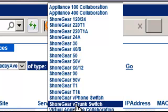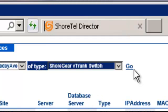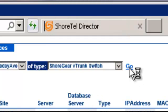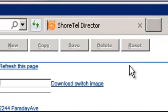the ShoreGear virtual trunk switch, and the virtual appliance or collaboration switch. This time we will select the trunk switch and we'll go ahead and get this prepared for installation.